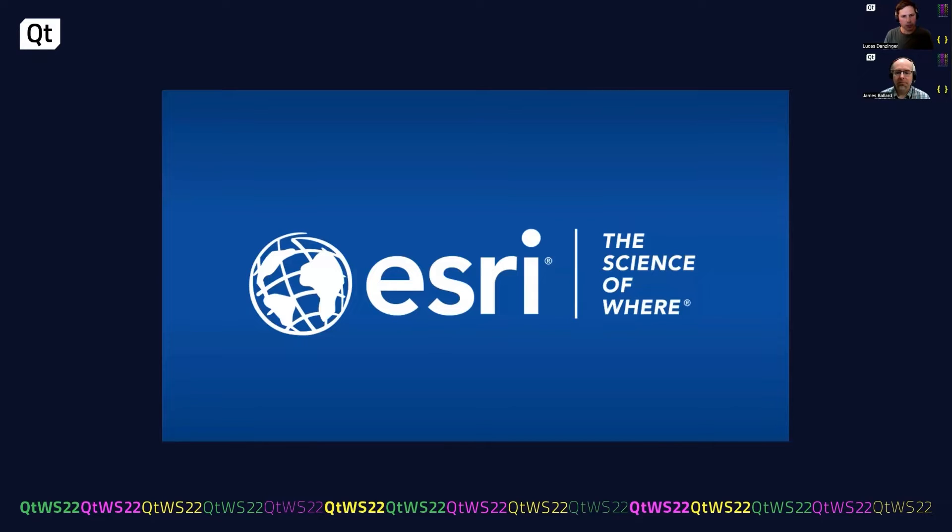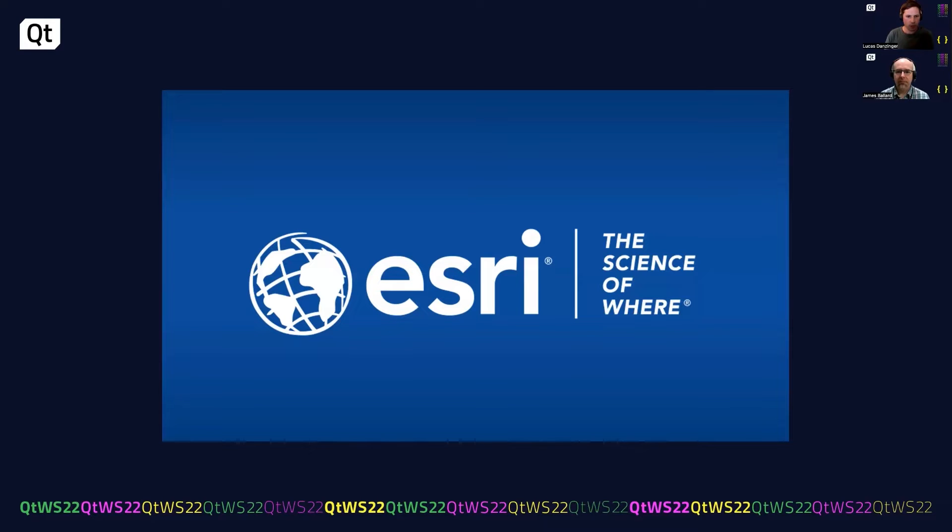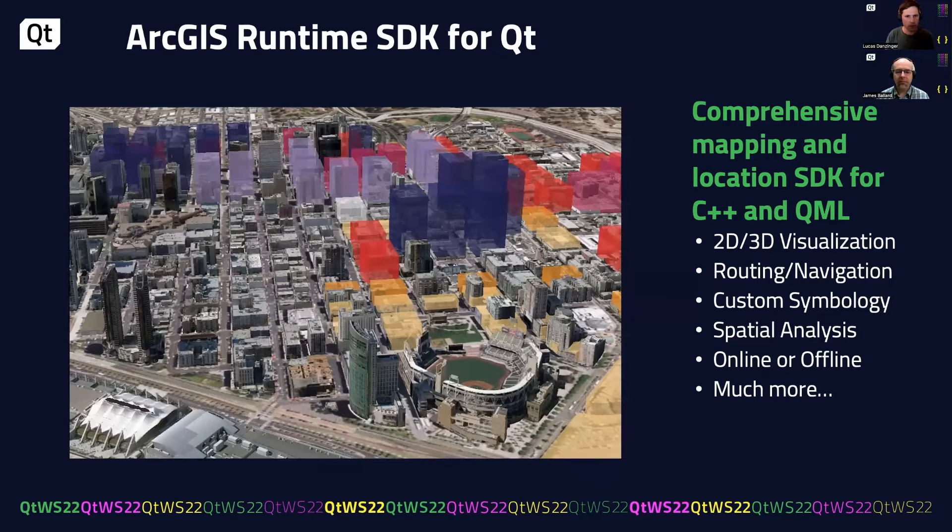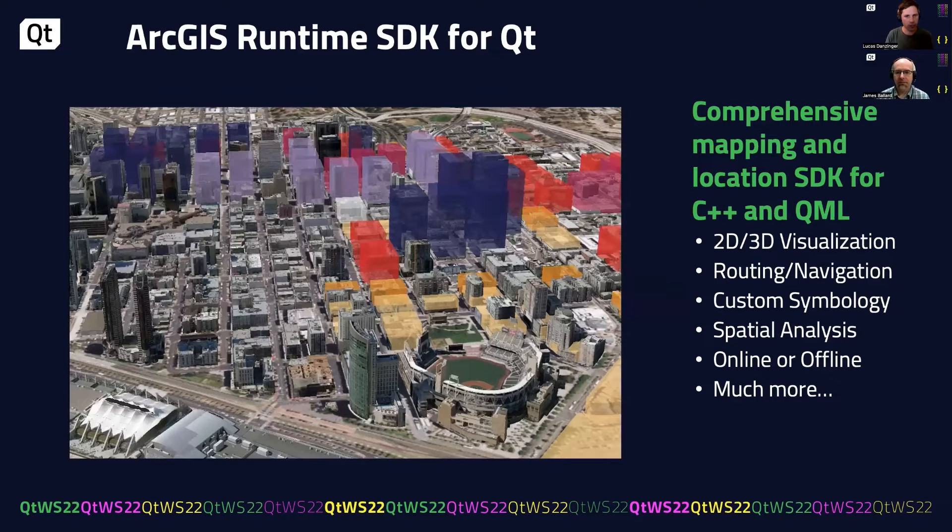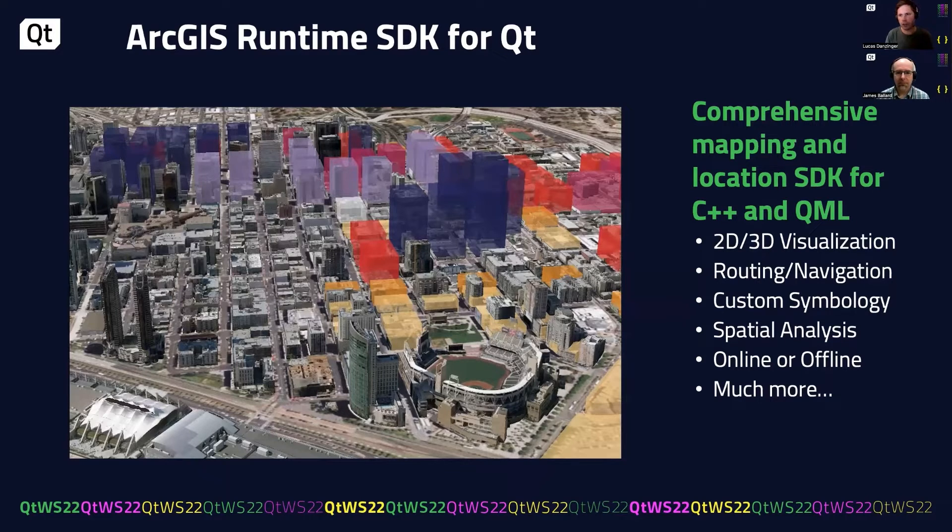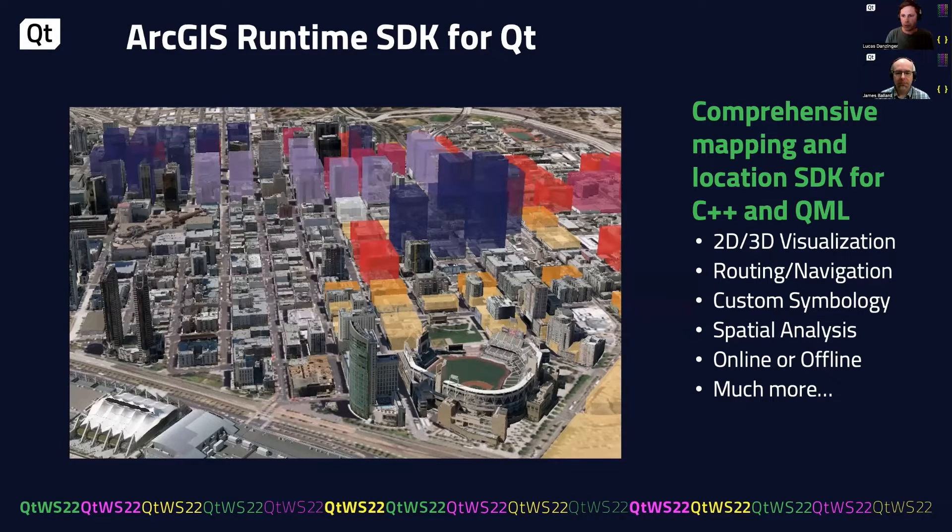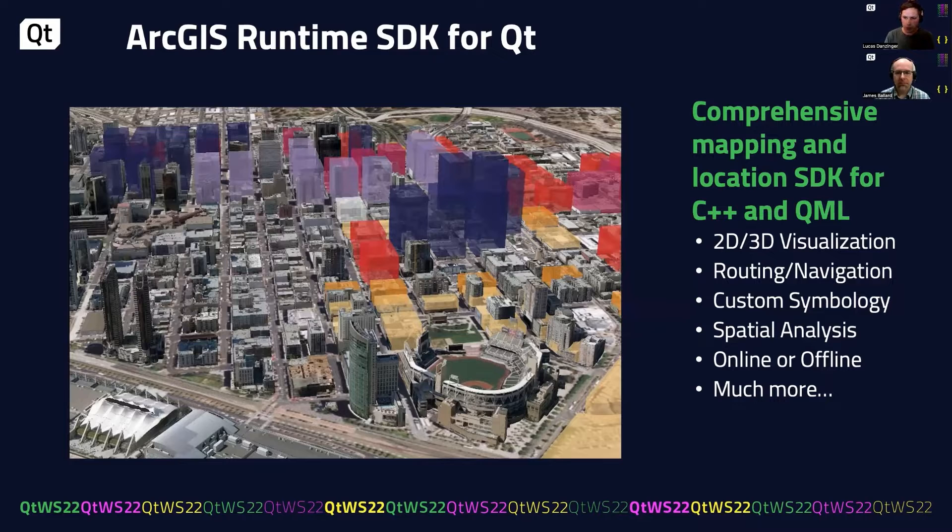As I mentioned earlier, James and I work at a company called Esri. We're a geographic information systems software company. We have many different products from desktop to web to mobile, but we also offer developer APIs. In our case, James and I work on a product called ArcGIS Runtime SDK for Qt.